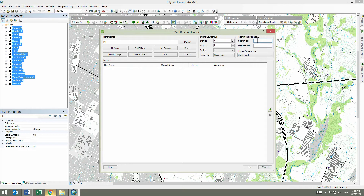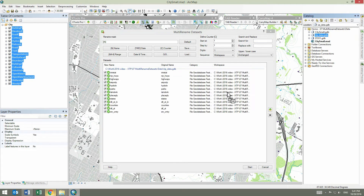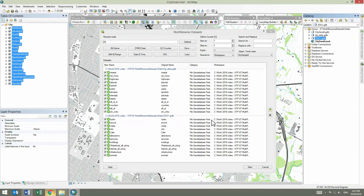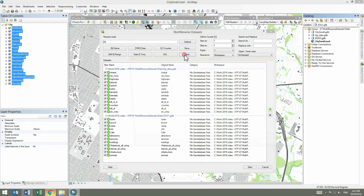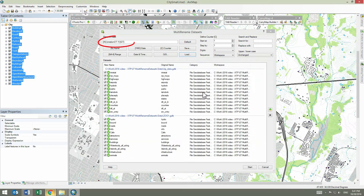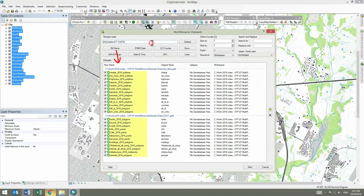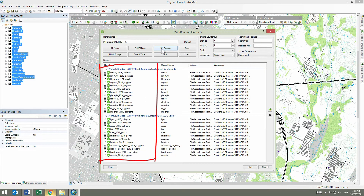We add new datasets to the tool dialog, this time dragging them from the Catalog window. We will use the renaming mask template we saved previously and we'll add Counter, that is sequence numbers, to the dataset names. For that, we load the previously saved mask file. As you can see, the mask has been automatically applied to the datasets. Then we add Counter. Note that all datasets below have been assigned with the sequence numbers.